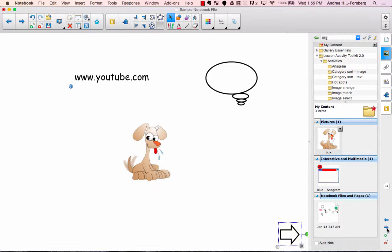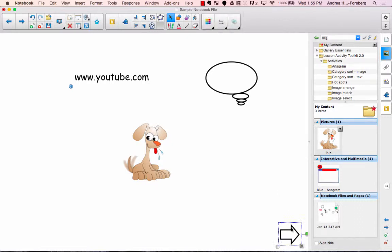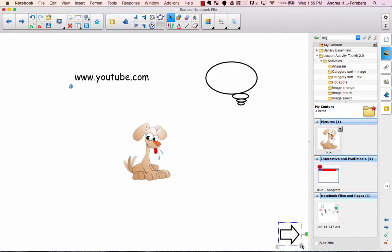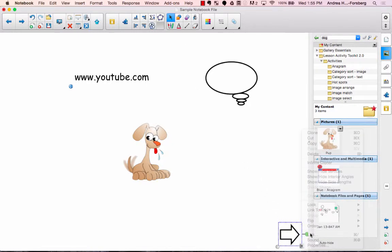Now when you're in full screen mode, you do have these arrows to navigate back and forth, but sometimes those are harder for kids to see. So you could do the arrow here, drop down menu, link.